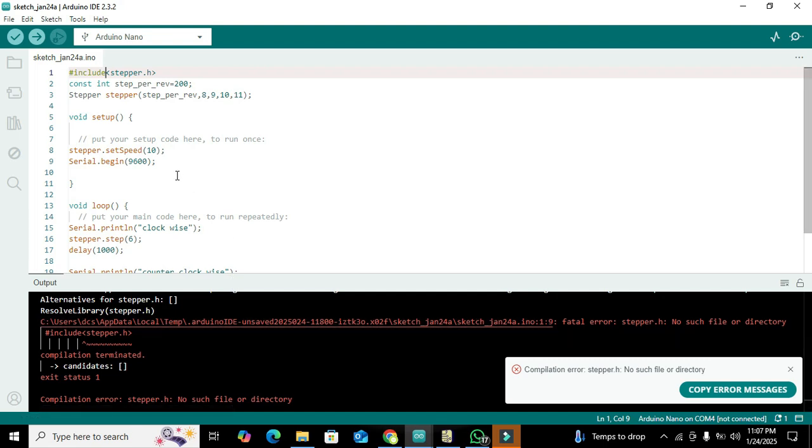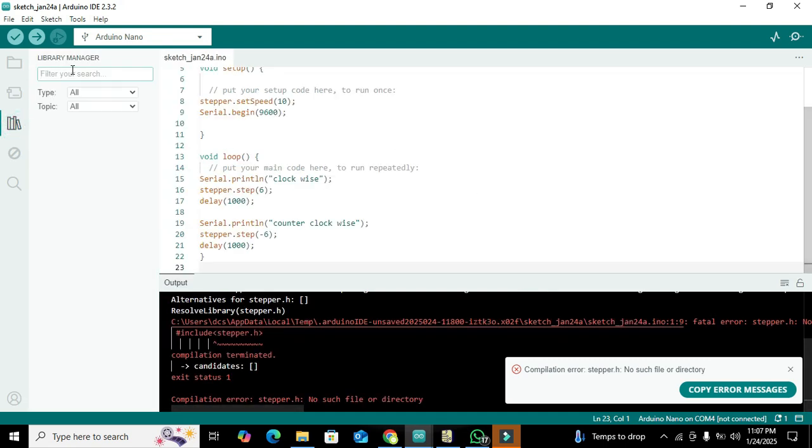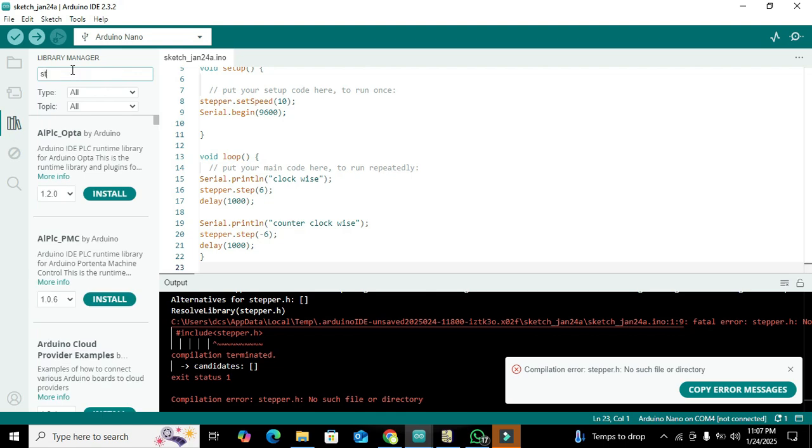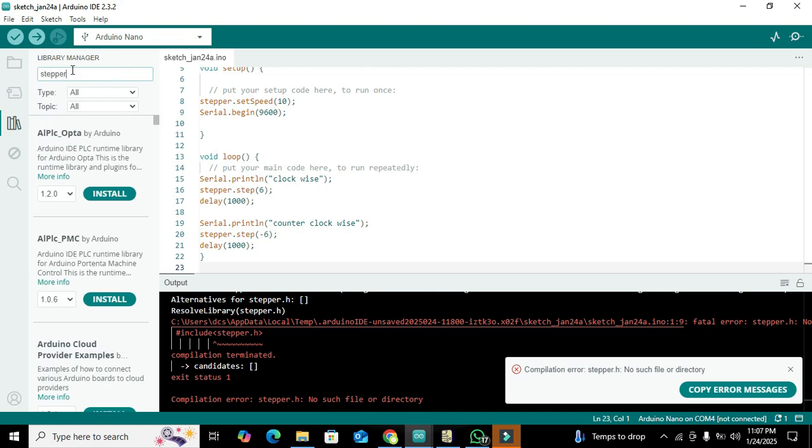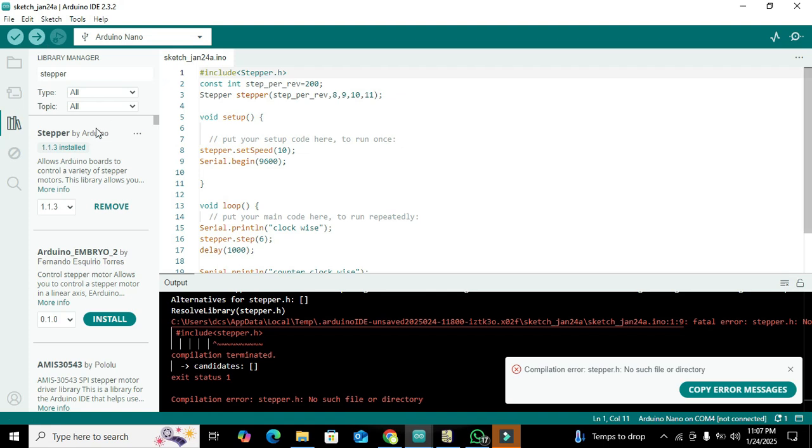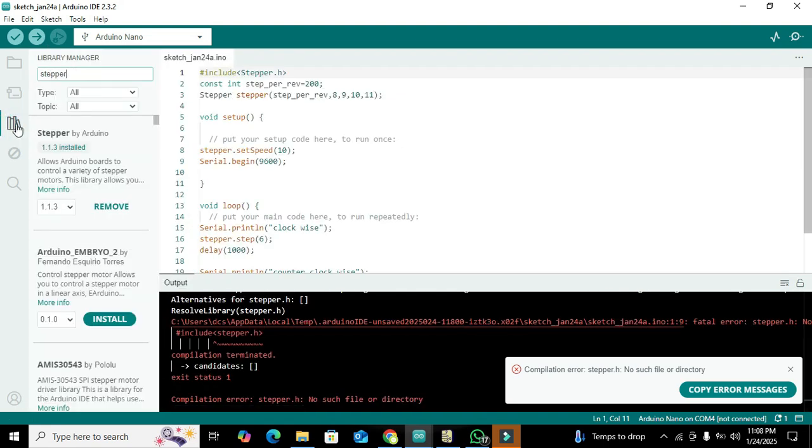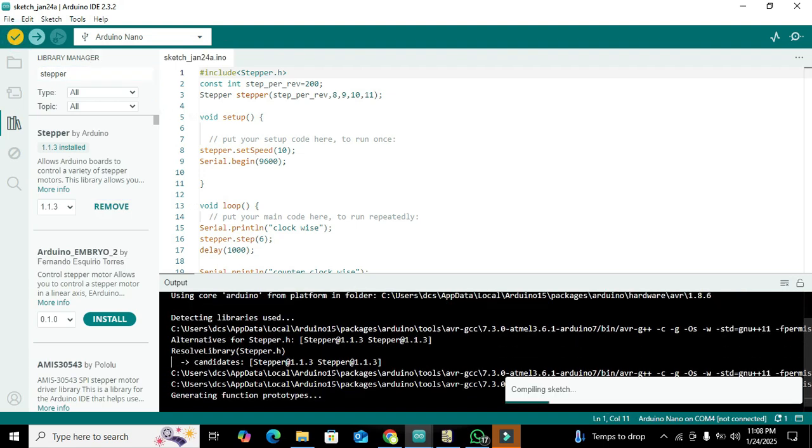Now we can run it out, and there is one problem. It says no such file or directory. We have to write here capital Stepper.h. It must be capital stepper. And if you don't have this library, you can go here, in this sign, and then you can write stepper and you can install it. Now we run it out.